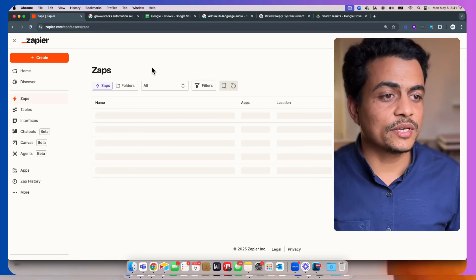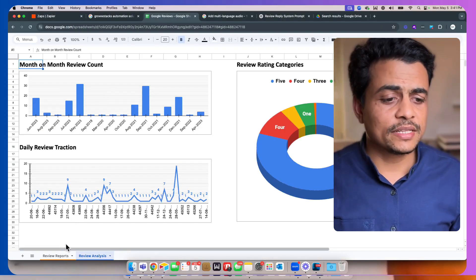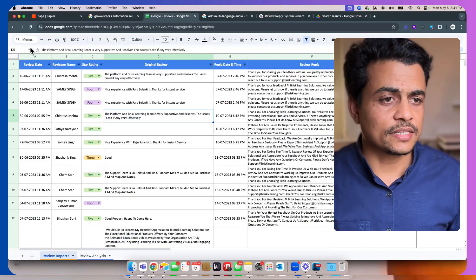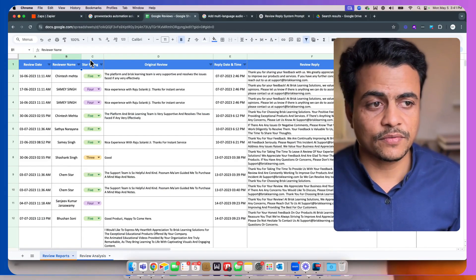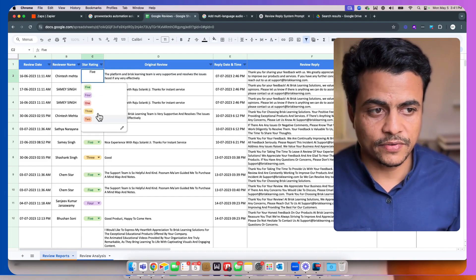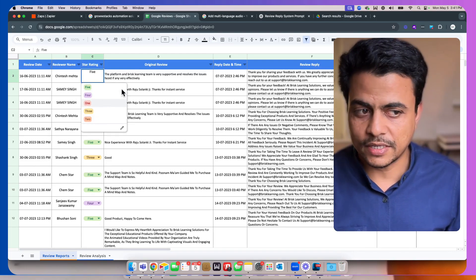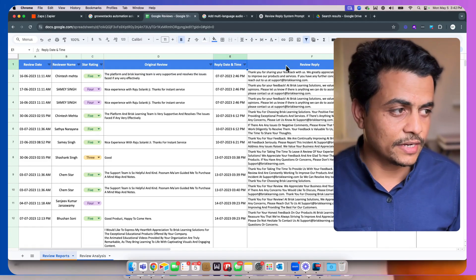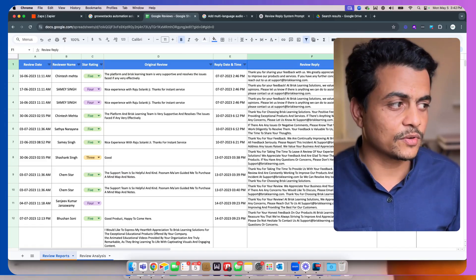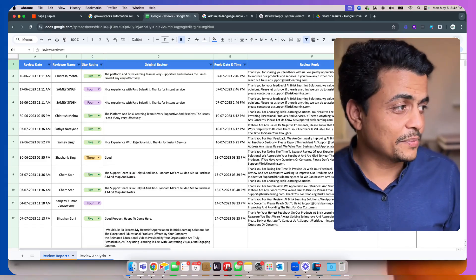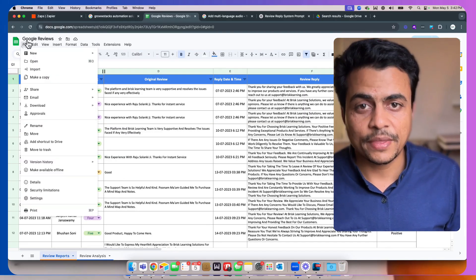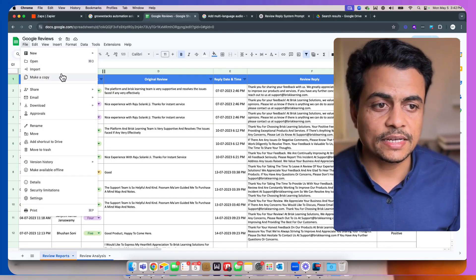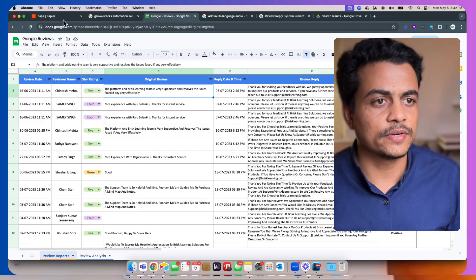Okay, so we're going with a basic Zap. I hope you can build this basic Google Sheet. It's nothing big. It starts with review date, reviewer name, the rating as a dropdown 5, 4, 3, 2, 1. Then we have the original review column, the reply date column, the review reply, and review sentiment. You can simply go to this particular Google Sheet, click on Files, and make a copy. It's pretty straightforward.